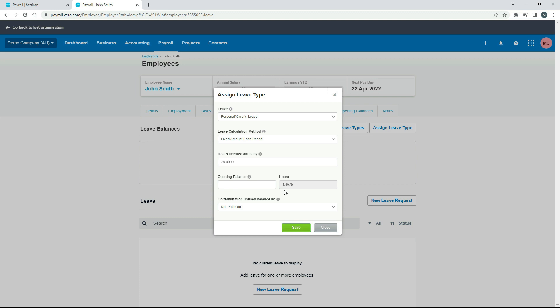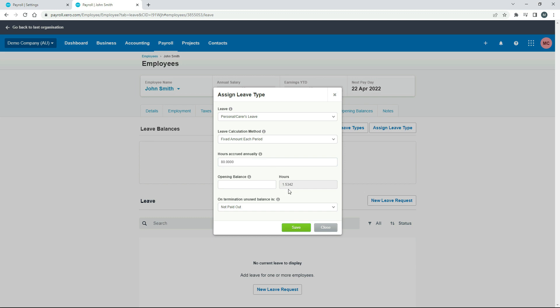So two weeks of annual leave a year. Then that's the hours that will accrue every week when we do the pay run. So 1.4575 hours. And if we do that every week, then it will come to 76 hours for the year. Again, if you work a 40-hour week, you'll need to put 80 hours in there, and you can see the accrual is a little bit higher. Okay, so that's how that one works.